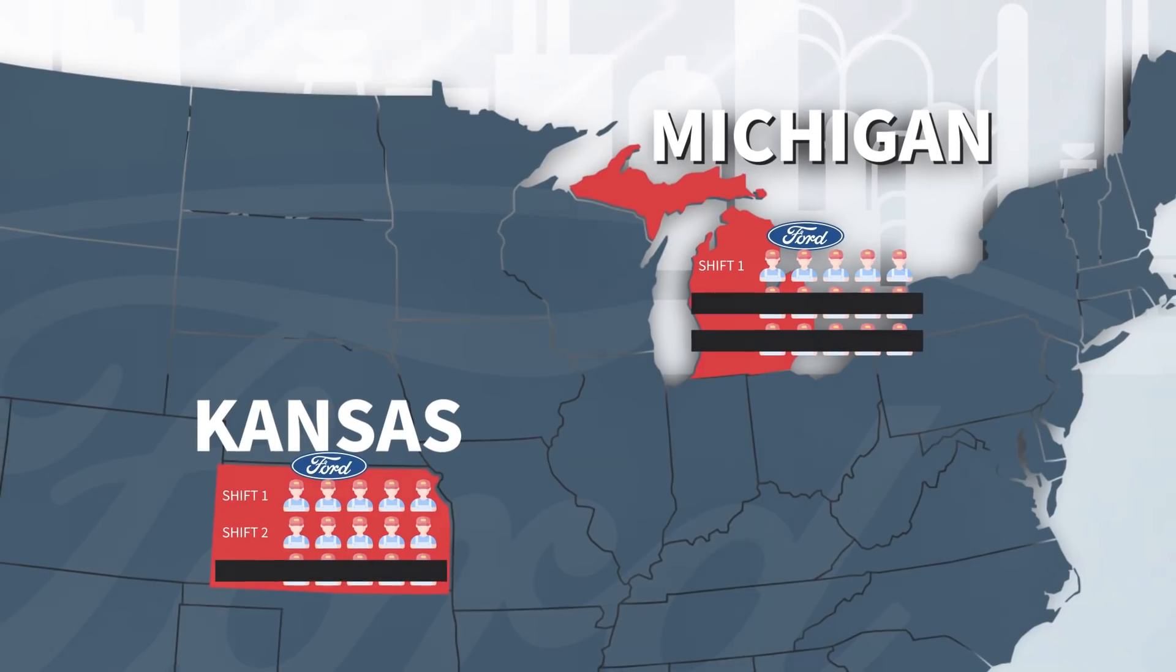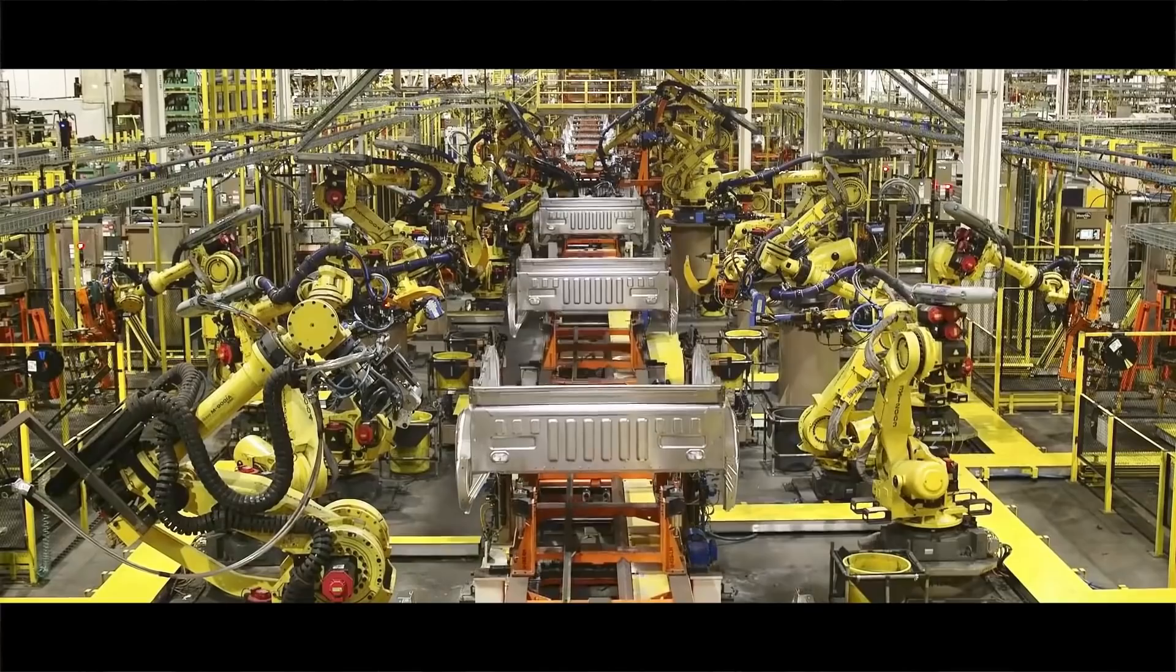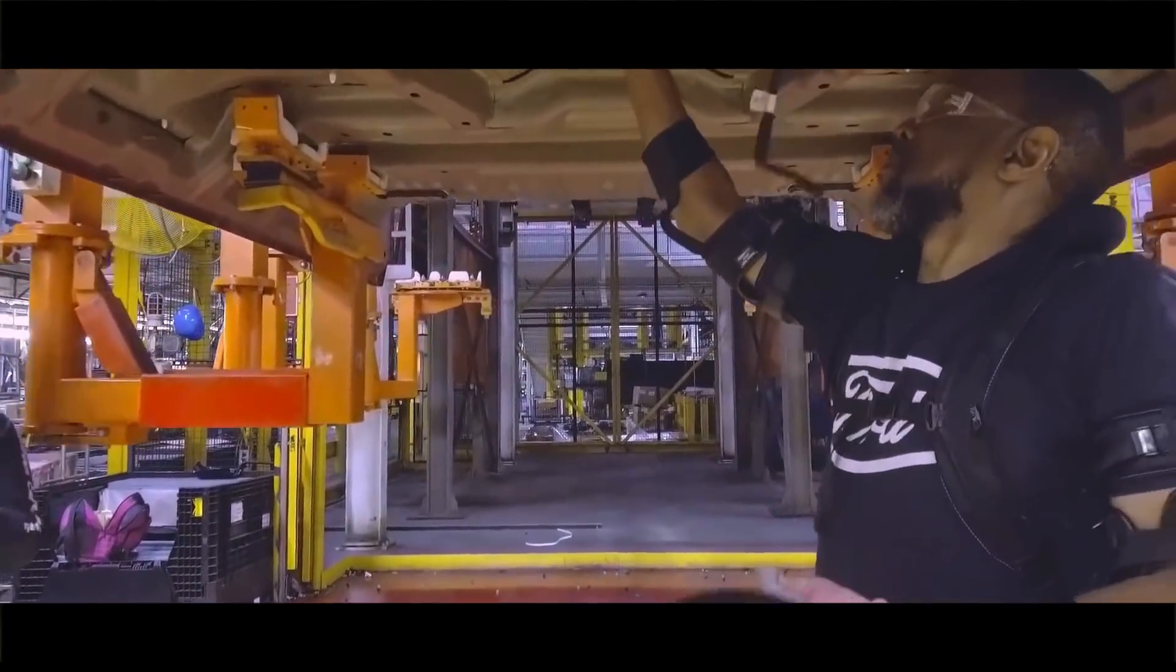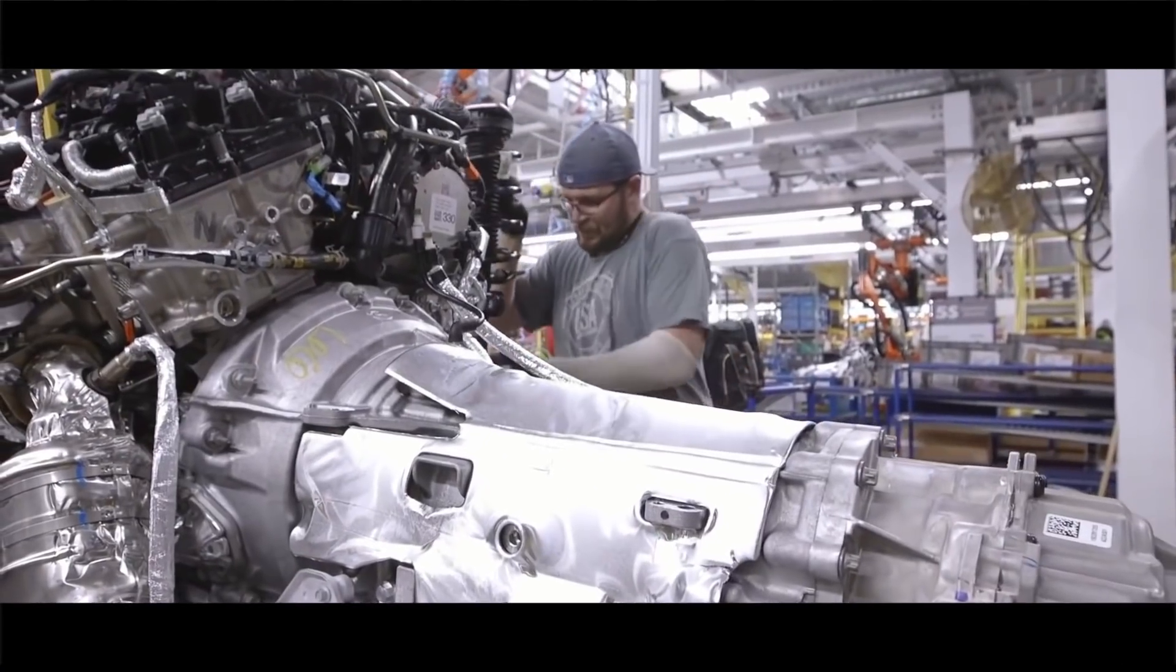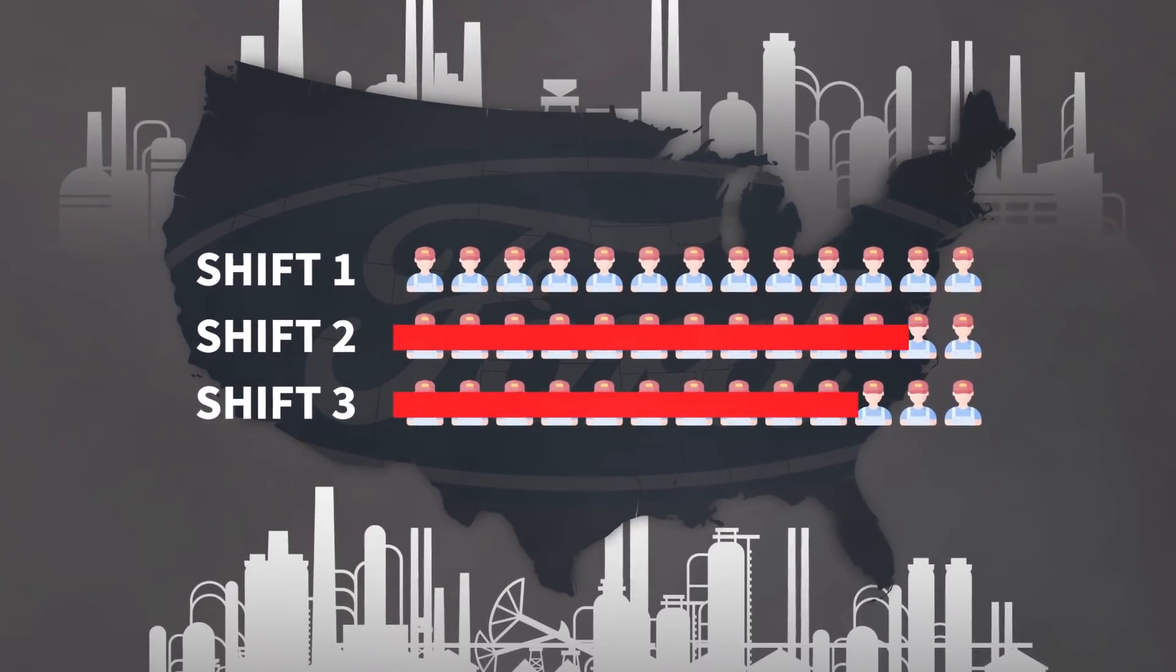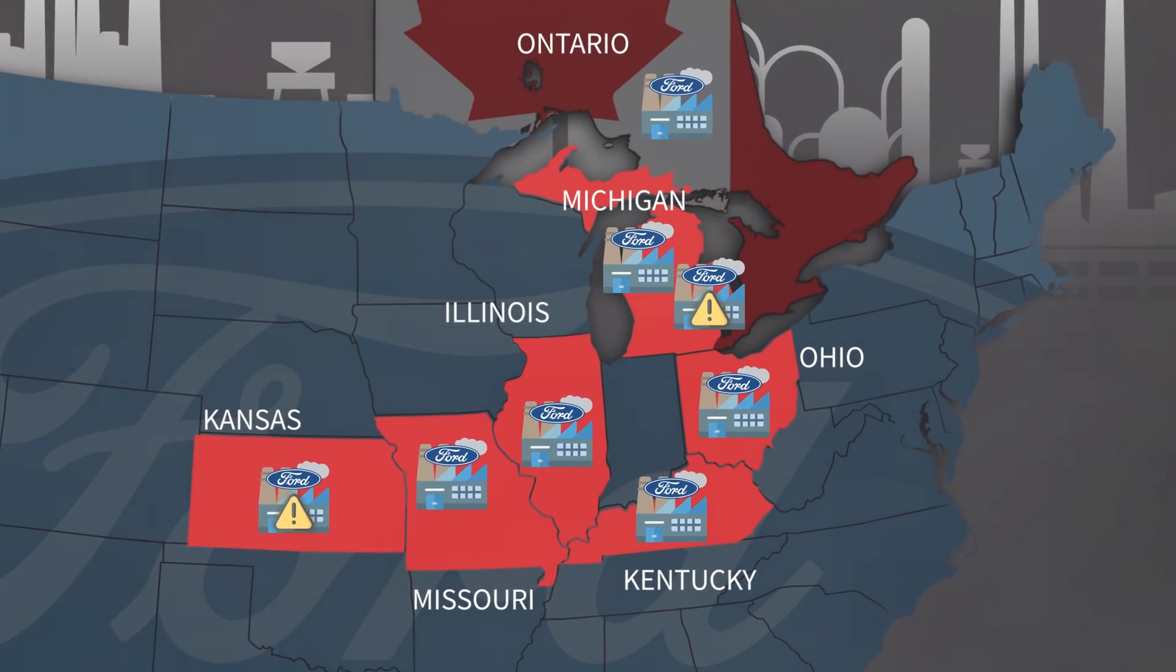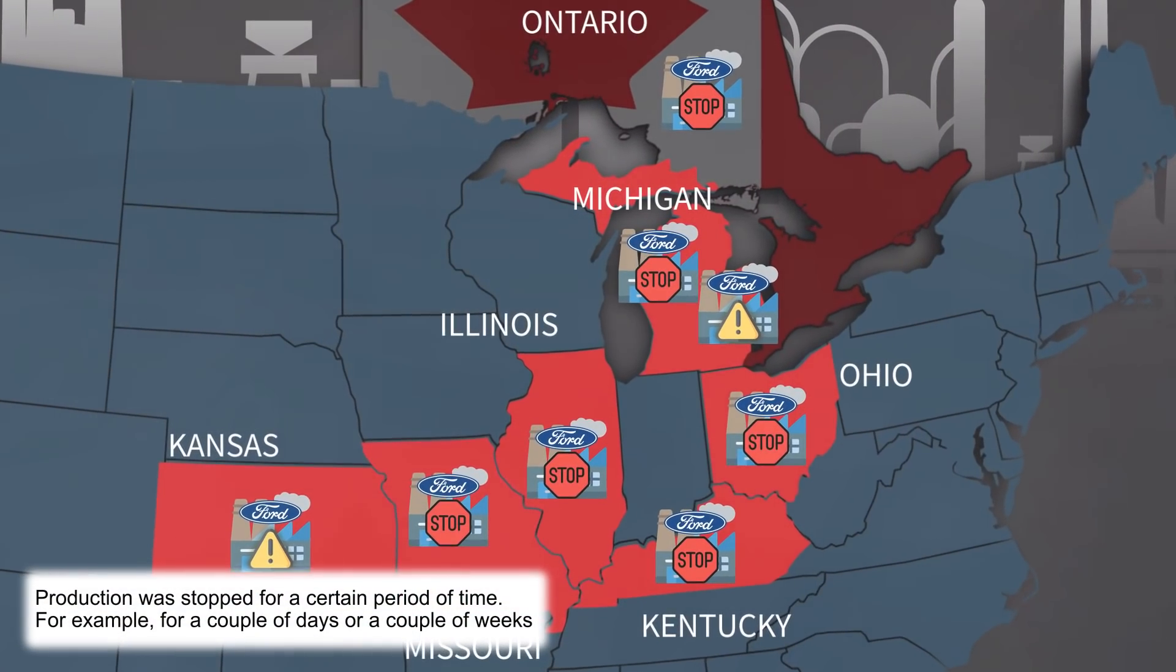If you have ever worked at a factory, you know that the cancellation of entire shifts can occur only in critical cases. Every minute spent at the assembly line is worth its weight in gold, and the management tries to squeeze out every second of labor to increase productivity. Then imagine a car giant cuts off 16 hours of hundreds of people's work.